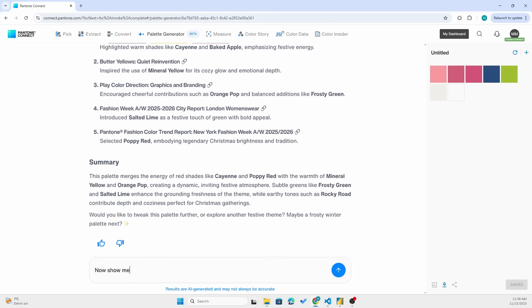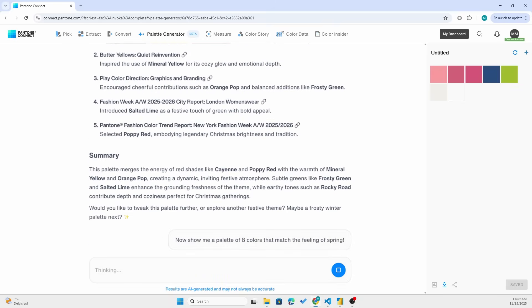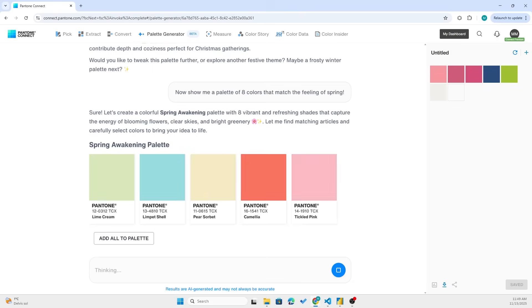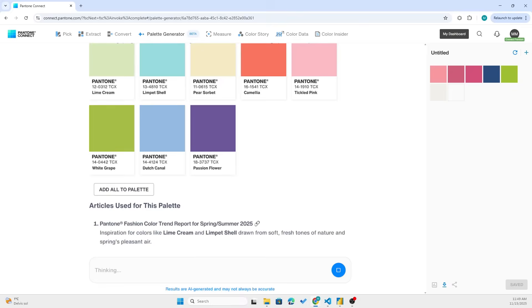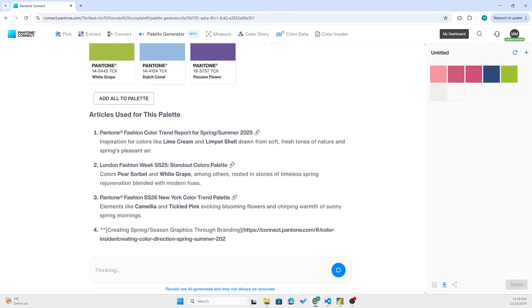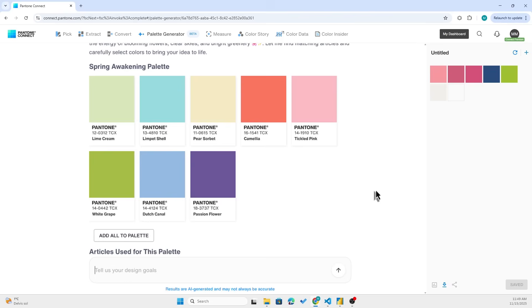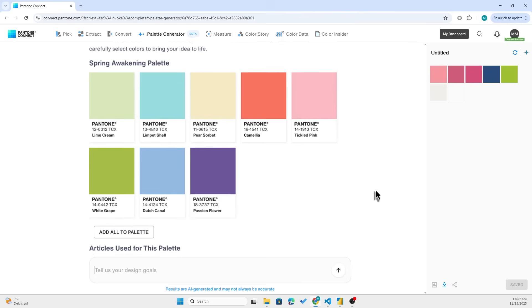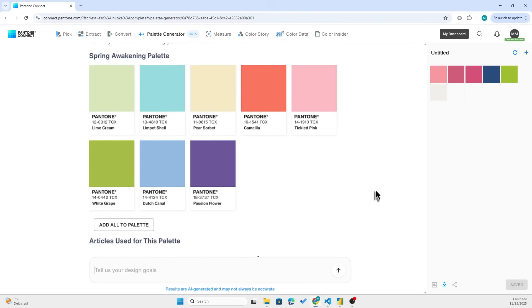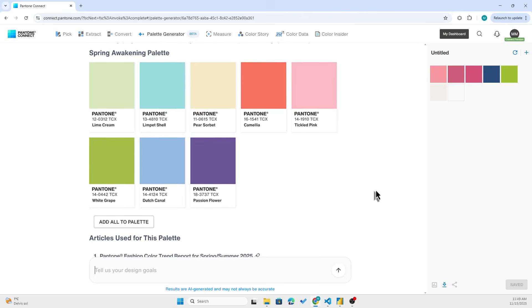Can you give me eight colors to match the feeling of spring? Wow, we got a spring awakening palette. Okay, so let me put all of this into the Visual Studio Code agent and generate some themes for us.